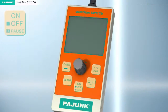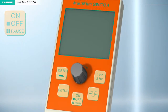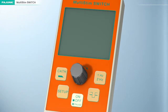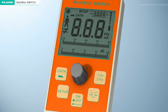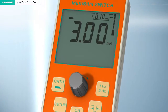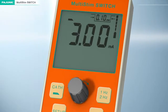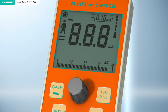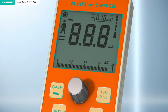On, off, pause key. Press and hold the on button to start the device. The device will then automatically initiate a self-test sequence, then switch to pause mode. The LCD display will start to flash. Depressing the turning knob will deactivate the pause function; repressing will activate it.